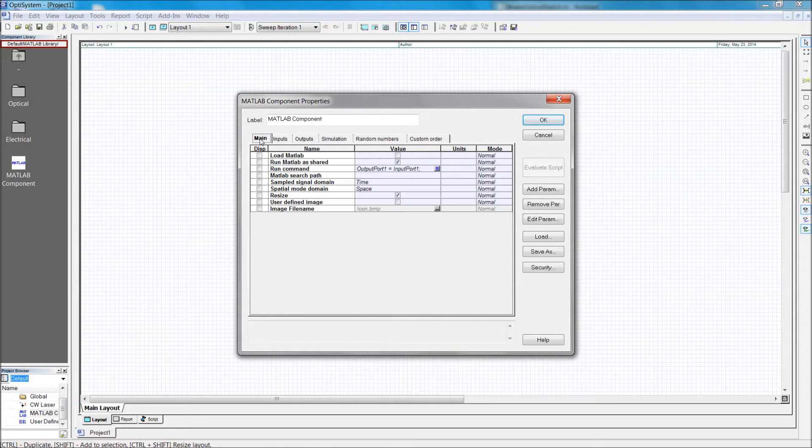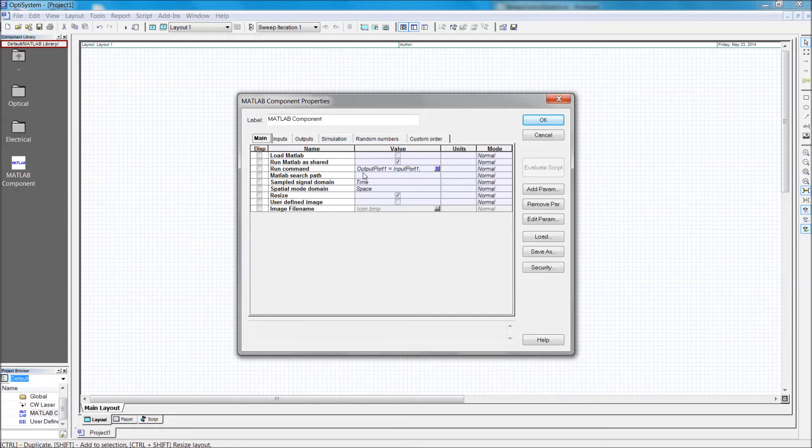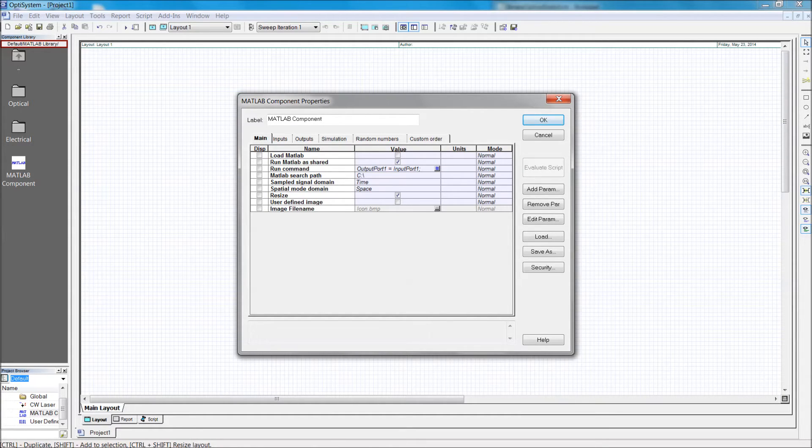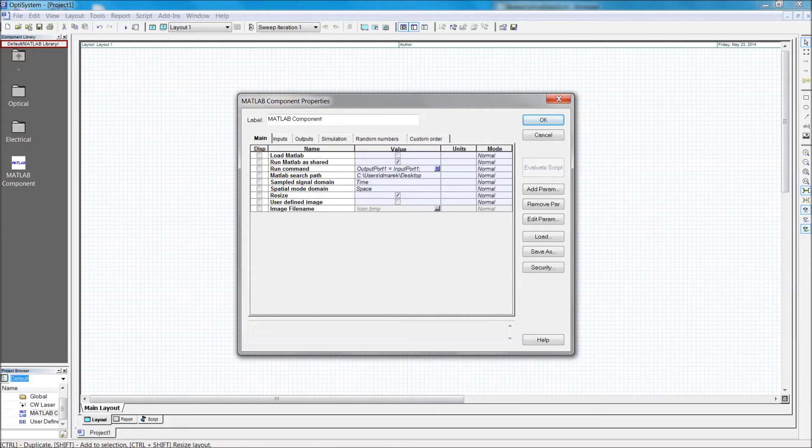Now we need to provide MATLAB with the correct directory of our M file. Unless, of course, your chosen file is already in the default MATLAB search path. For example, I've saved my project in a folder on the desktop. Once the search path is correct...